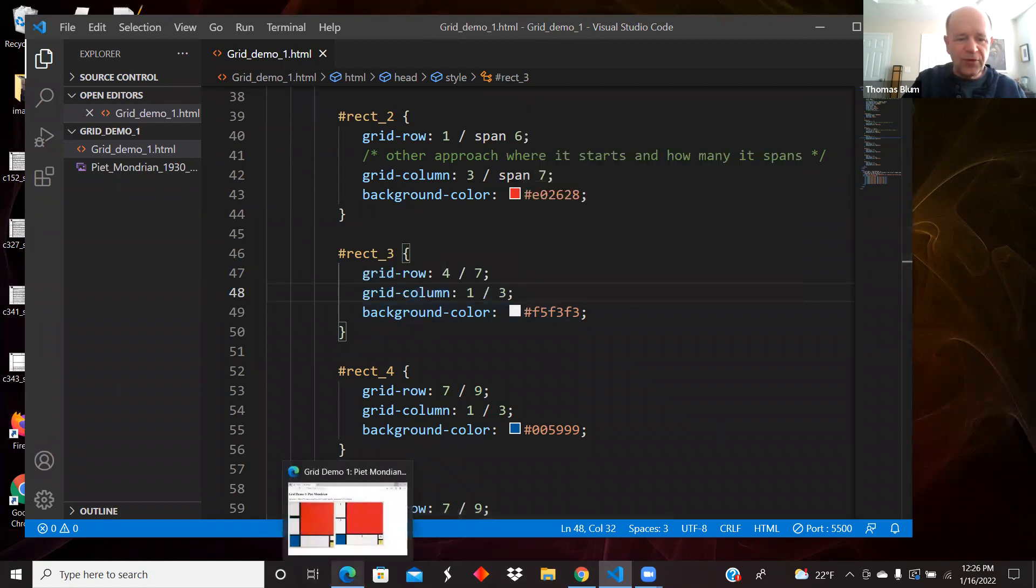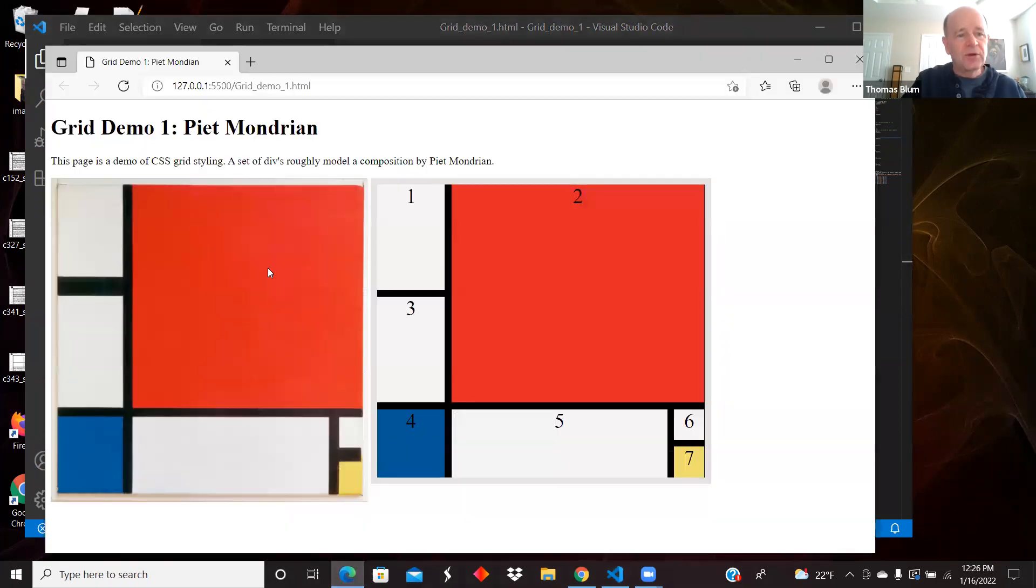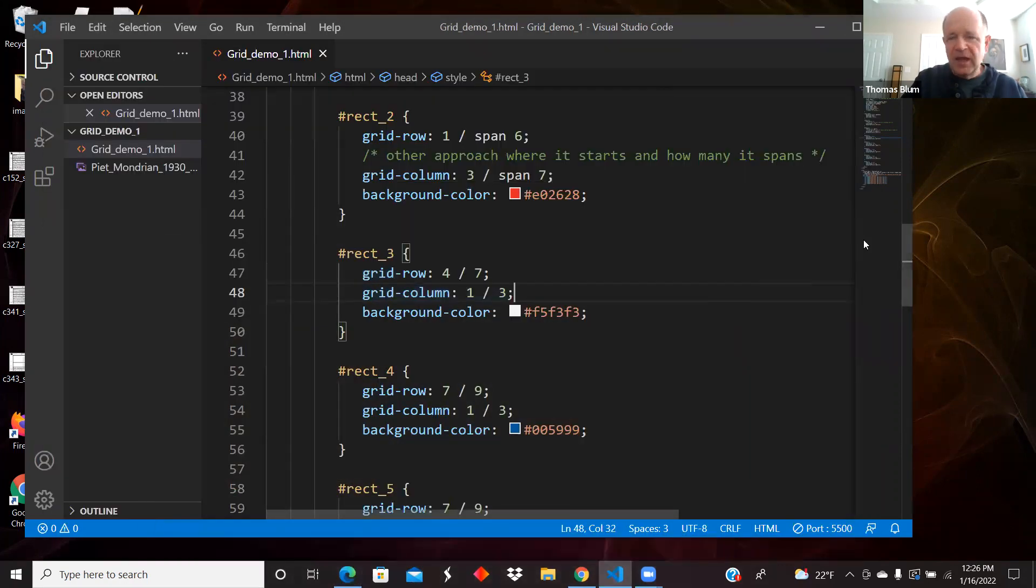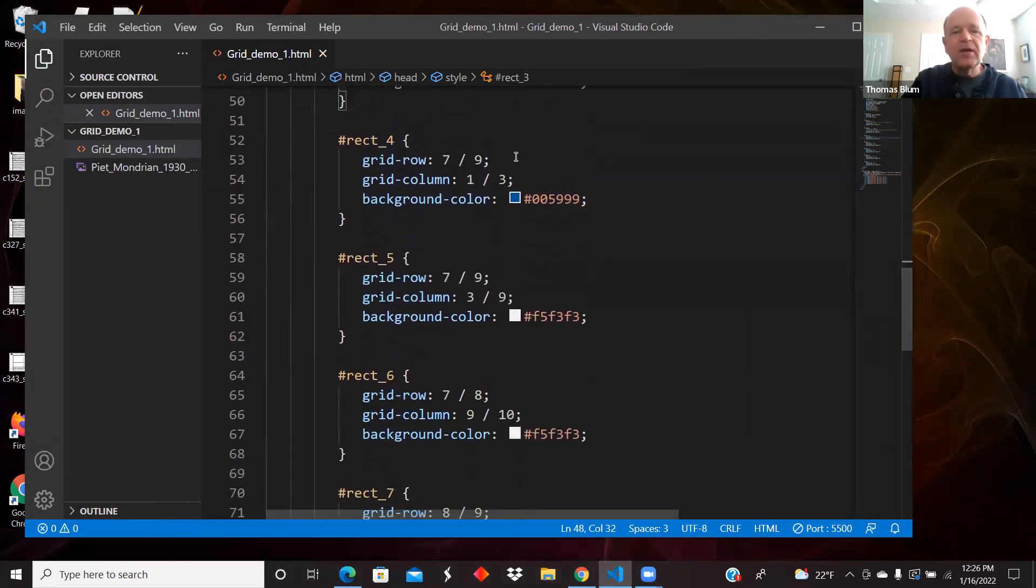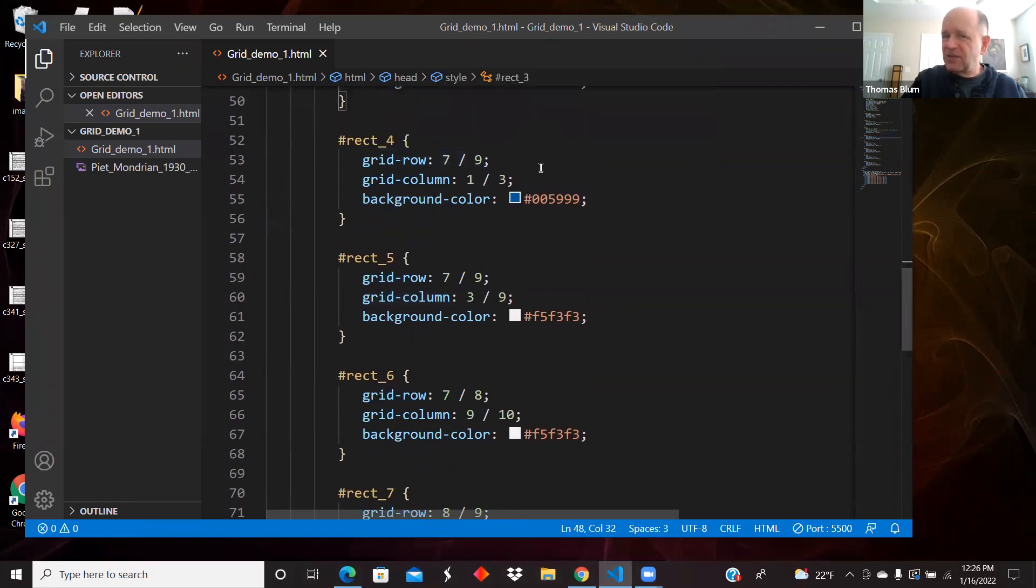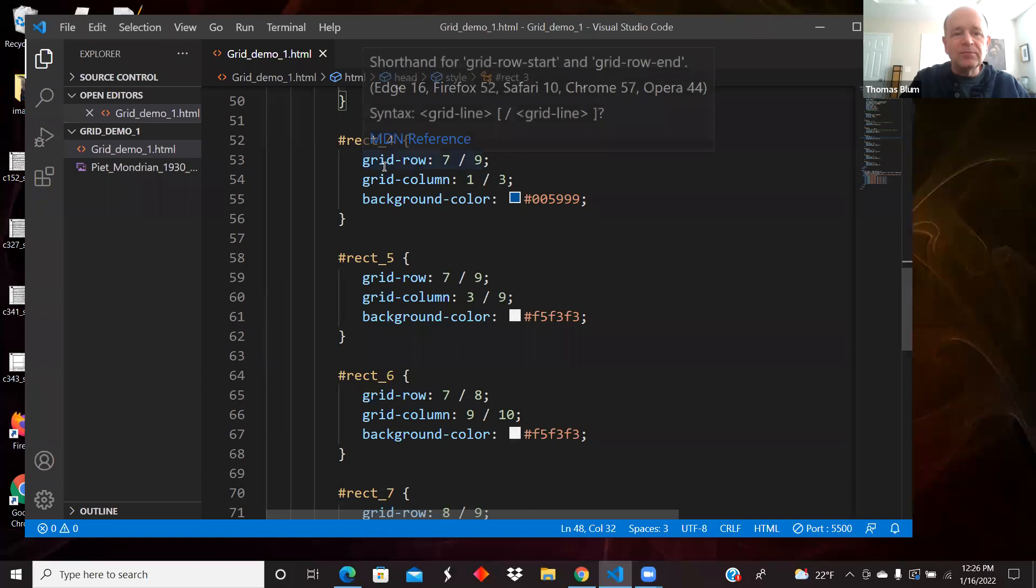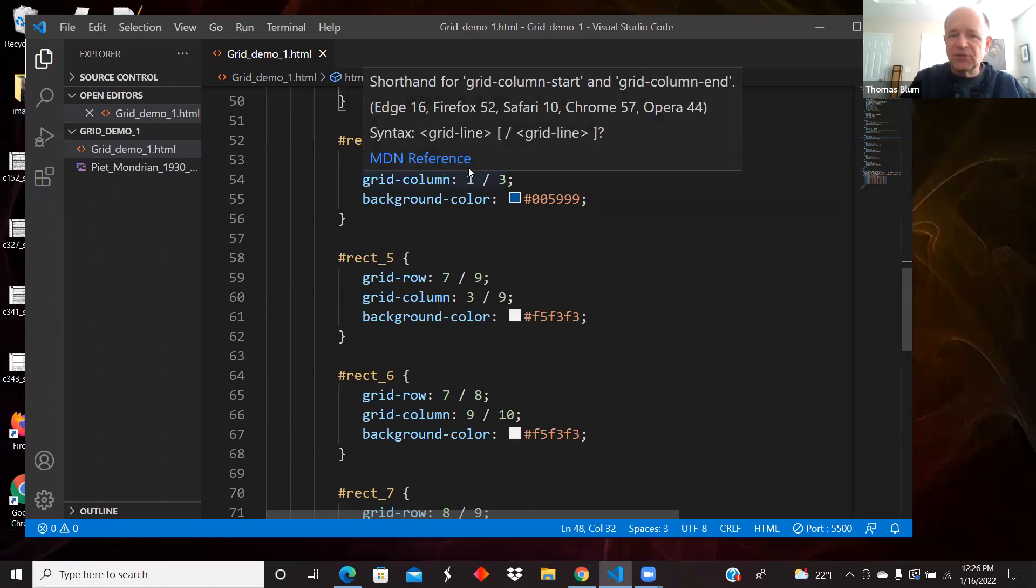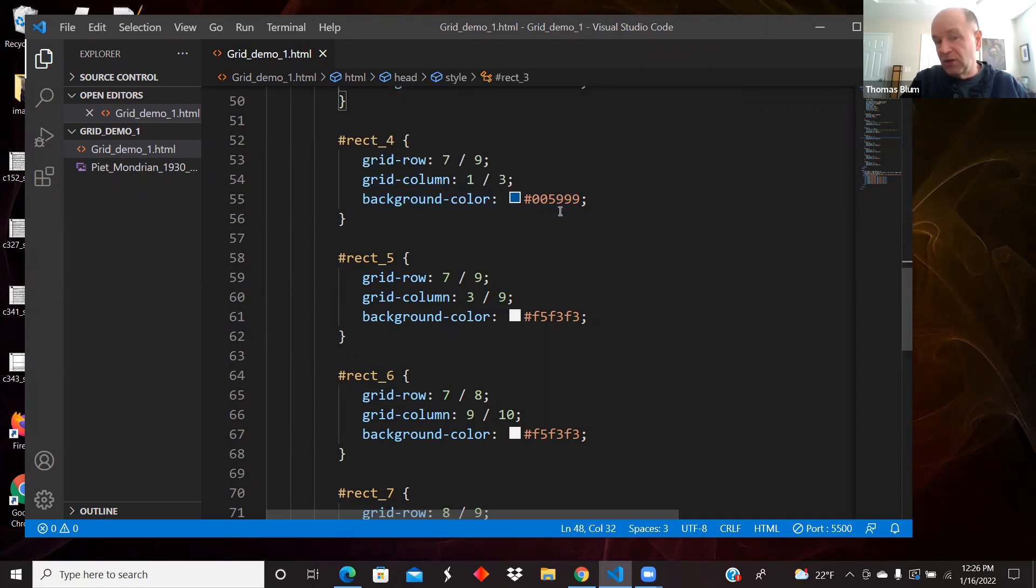The fourth rectangle is the blue one. In terms of rows, it went from seven and eight. There sort of was no nine, or the nine is the end. So we're going row seven and eight. We're doing columns one and two, and it has a blue color.